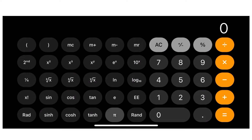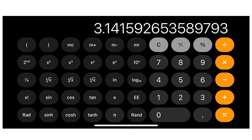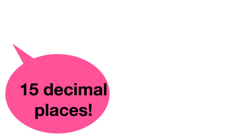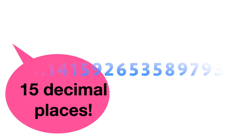The value of Pi is 3.141592653589793. It is a very long decimal digit — it has 15 decimal digits.